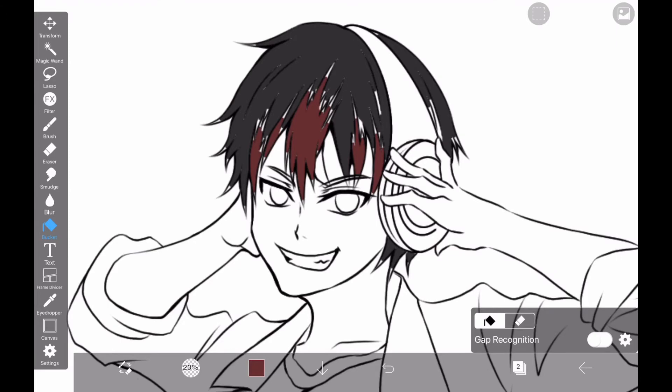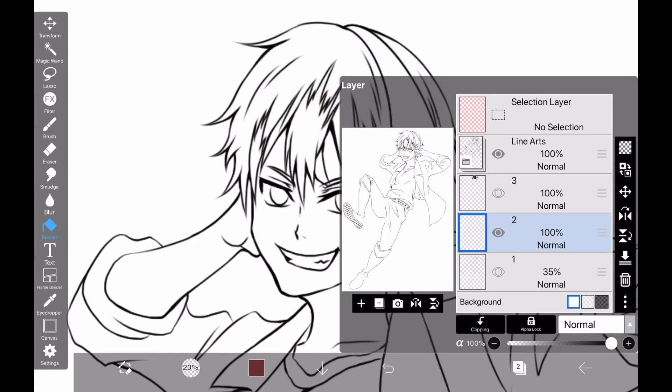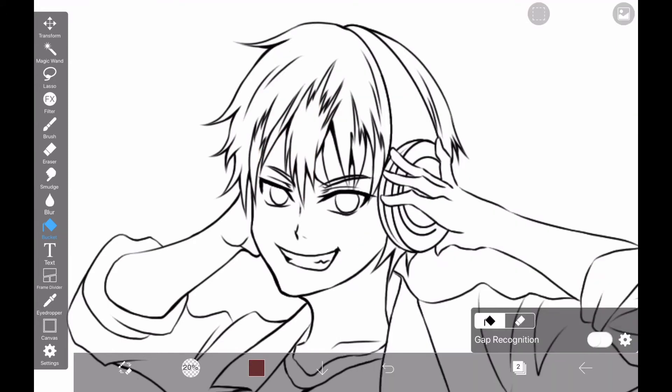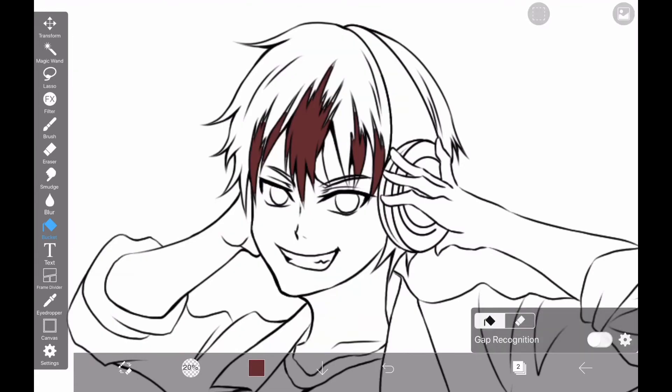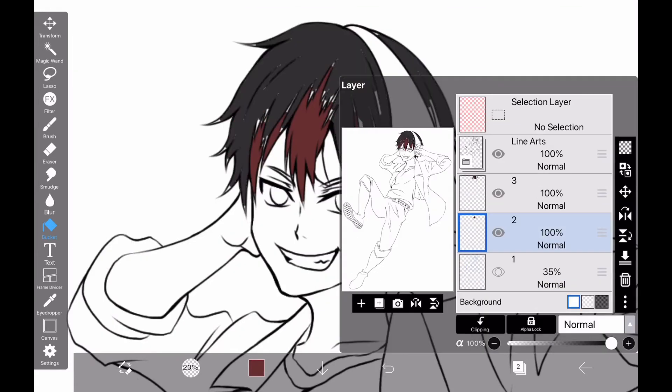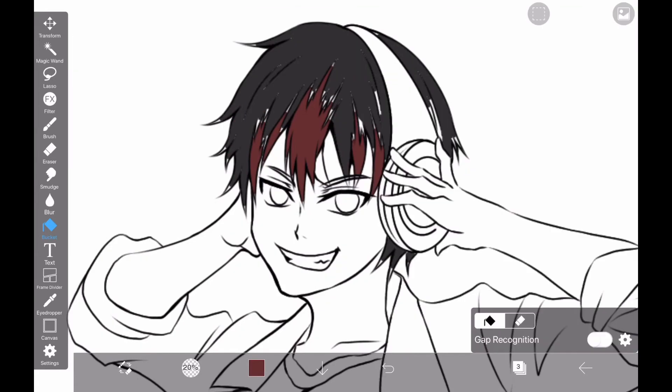If there is a gap with the line art, increase the strength as much as possible. Or, you can reduce the gap by increasing the expansion setting.